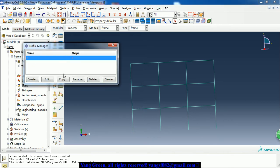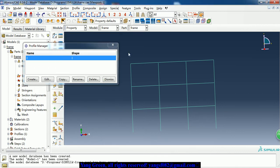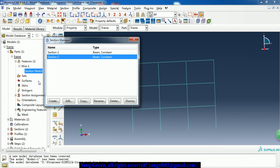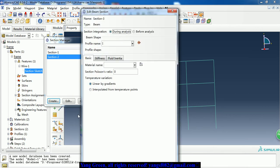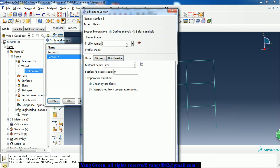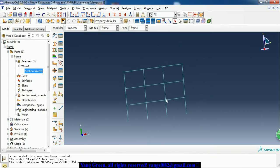Then we need to create two different sections. We have the beam section - it is an I-shape beam. Here are the dimensions. After we have the profile, we can create a beam section. Pick beam, continue. Here we have the different material and the profile.